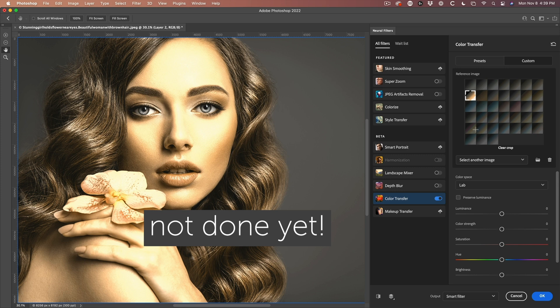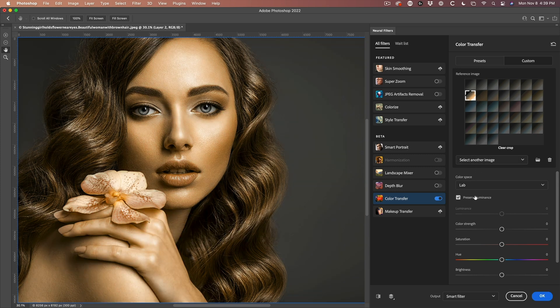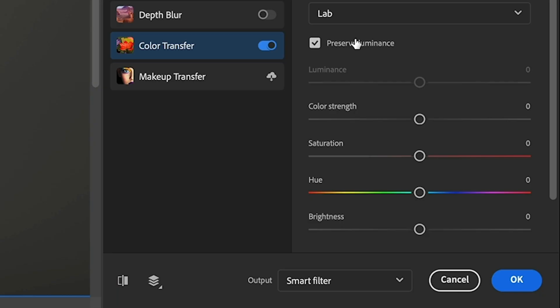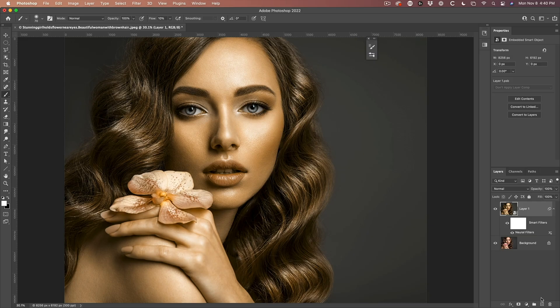It's a little strong — let's go down and change to Preserve Luminosity. Okay, definitely getting there. It's not quite there yet, but check this out: with output set to Smart Filter, which it's going to be anyway because we're working on a Smart Object, click OK.